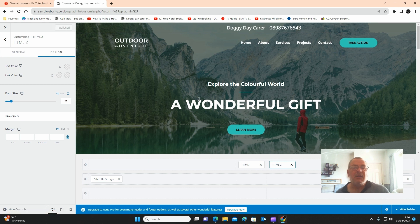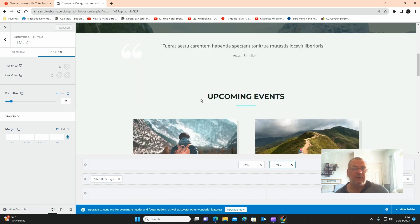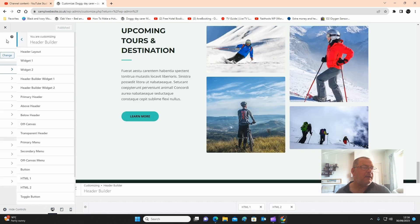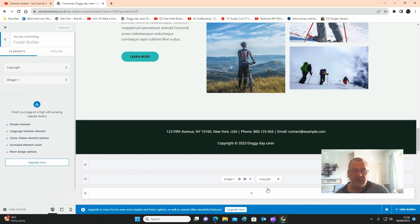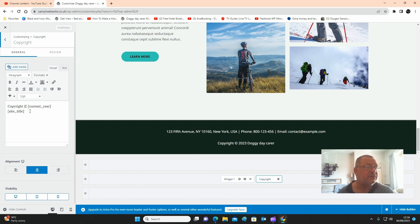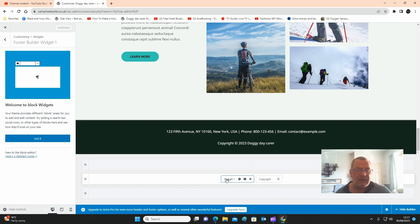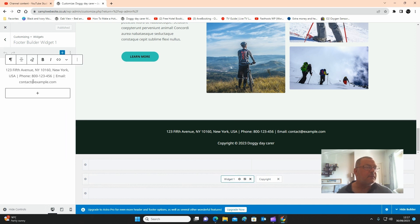Click publish. Now let's go down to the footer — click back and back again, then click on footer builder. Here we've got the copyright — it says 'copyright Doggie Daycare,' which it's automatically put in because we changed the website title. You can change your address here — click on the pen and that's widget one. Click on that and there's all your text where you can change your address.